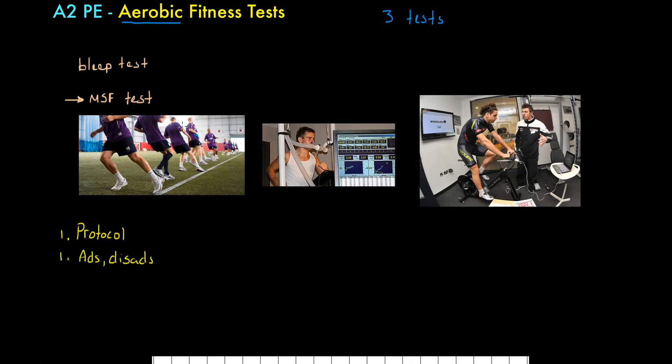What do we need to know about the multi-stage fitness test? Well, first of all, it uses a 20-metre distance. Here's our line here, and presumably there's another one over there, and participants run in between these two points.